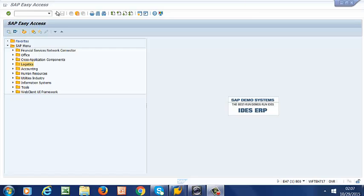Hello and welcome. In this video, we are going to create an equipment, install it under a functional location, and assign it a catalog profile. We shall then create a notification to see how catalog profiles are copied to notifications.